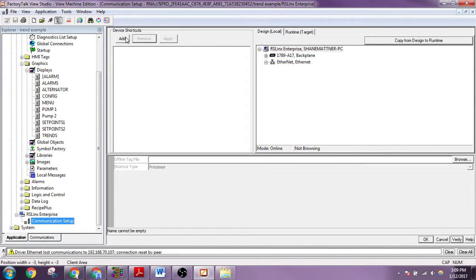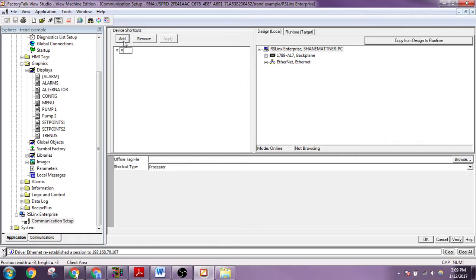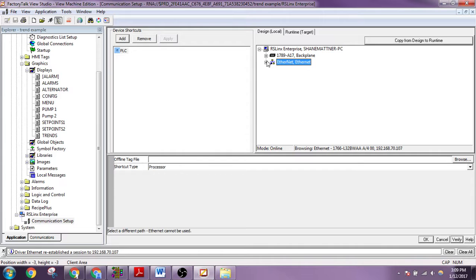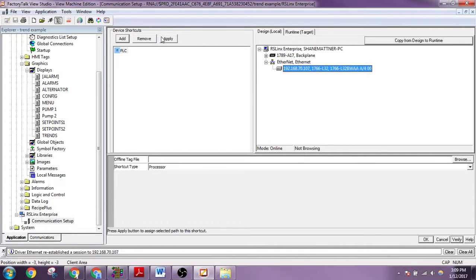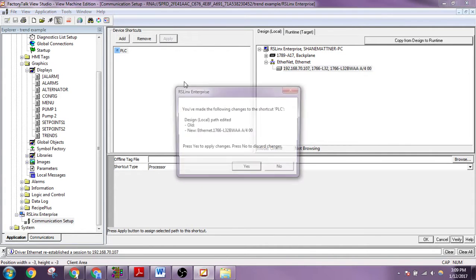And we're going to add a device. We'll call this device PLC. And then we should see here the PLC pop up. We're going to apply it.